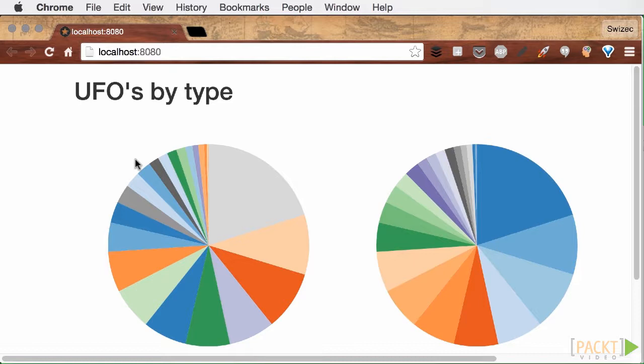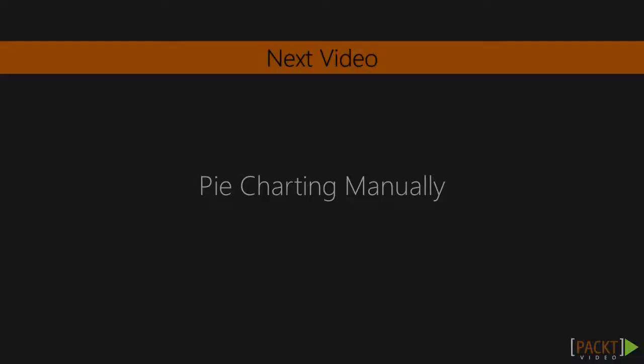We've gone through some of the basics of D3 layouts. We saw that they're not as magical as they seem, but transform data into other data. Easy! Next, we're going to create a pie chart manually and explore the challenges it offers.